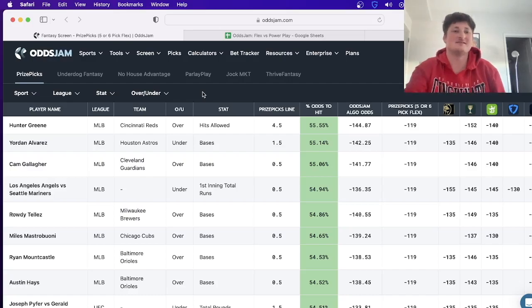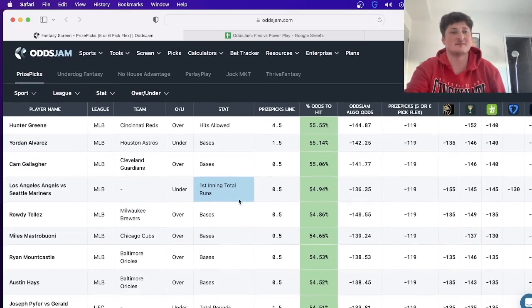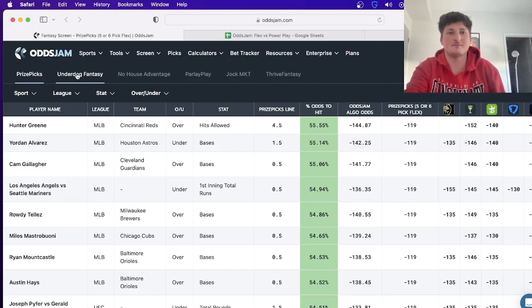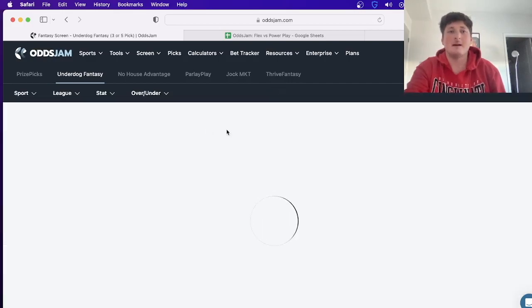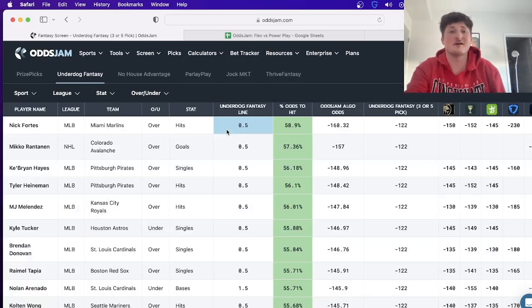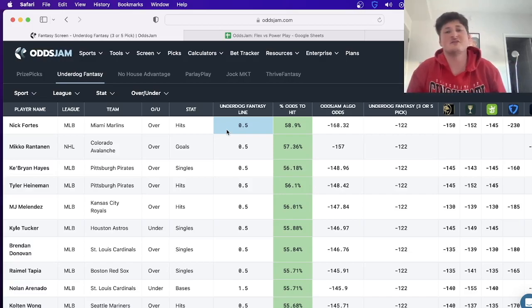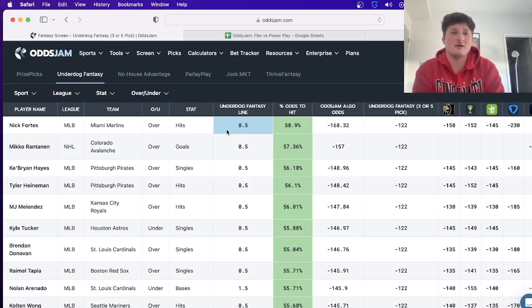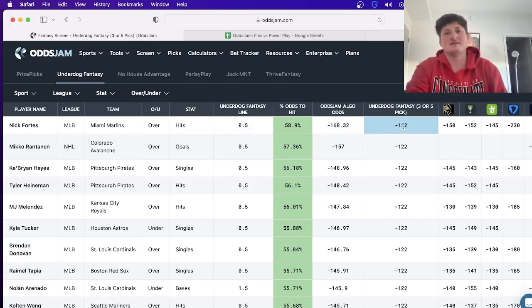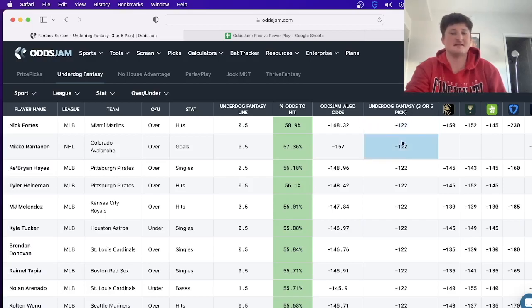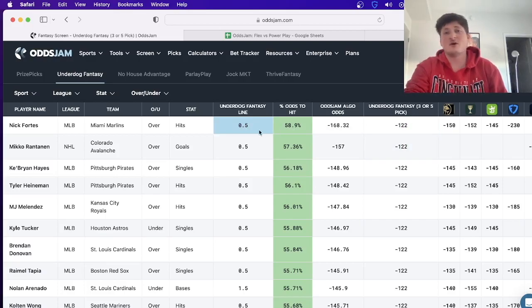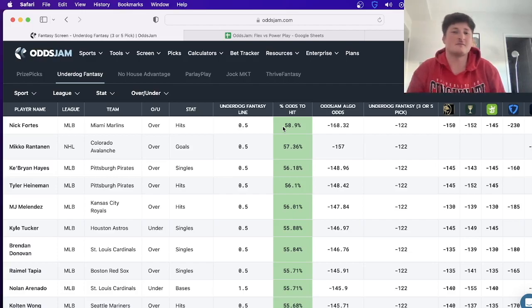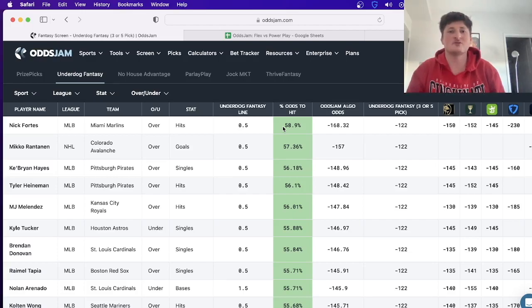The same thing goes with Underdog. Underdog is a little bit different because the implied odds are minus 122 per leg, and you want to do essentially three leg or five insured. But you can see minus 122 is what we're looking for. Nick Fortes over half a hit is a 58.9% hit rate - that's high enough for me to anchor. Anchoring is pretty much where you have a play that has such a high hit rate that you throw it into multiple entries because you know that has a high chance of hitting.